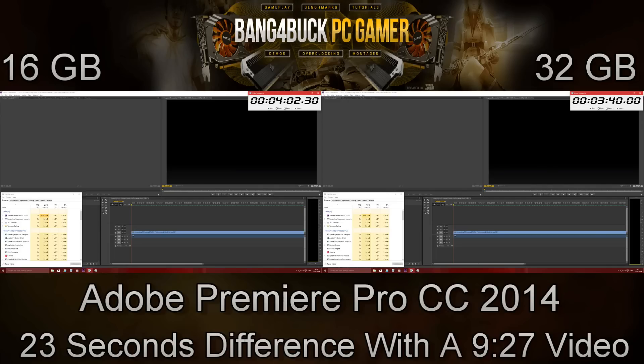Obviously when it comes to gaming, there is no difference at all currently because no game really uses more than 16GB of memory. So that's pretty much it guys, hopefully you enjoyed the video, and as always, thanks a lot.